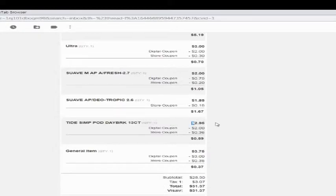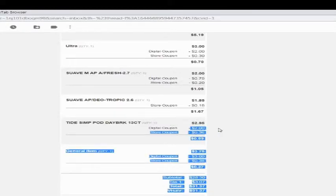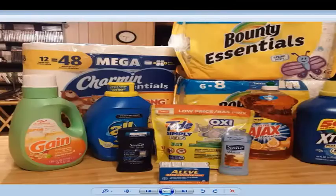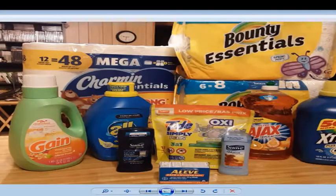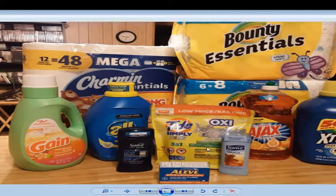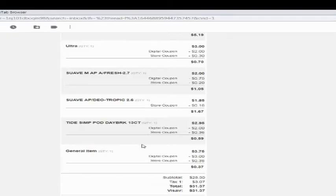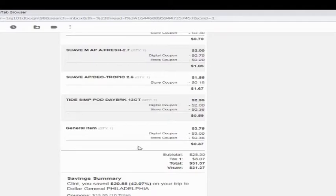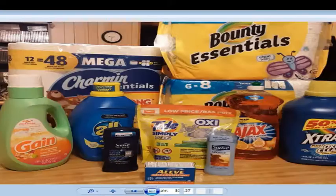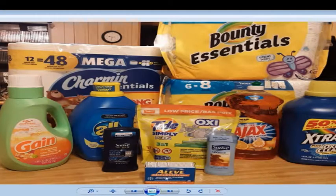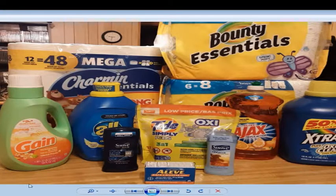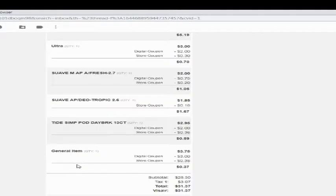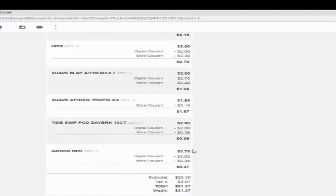I bought the Tide Simply Pods 13 count. It was on sale for $2.95 with a $2 coupon there. And the last one was the Aleve back and muscle 24 count. It was $3.75 with a $3 additional coupon.